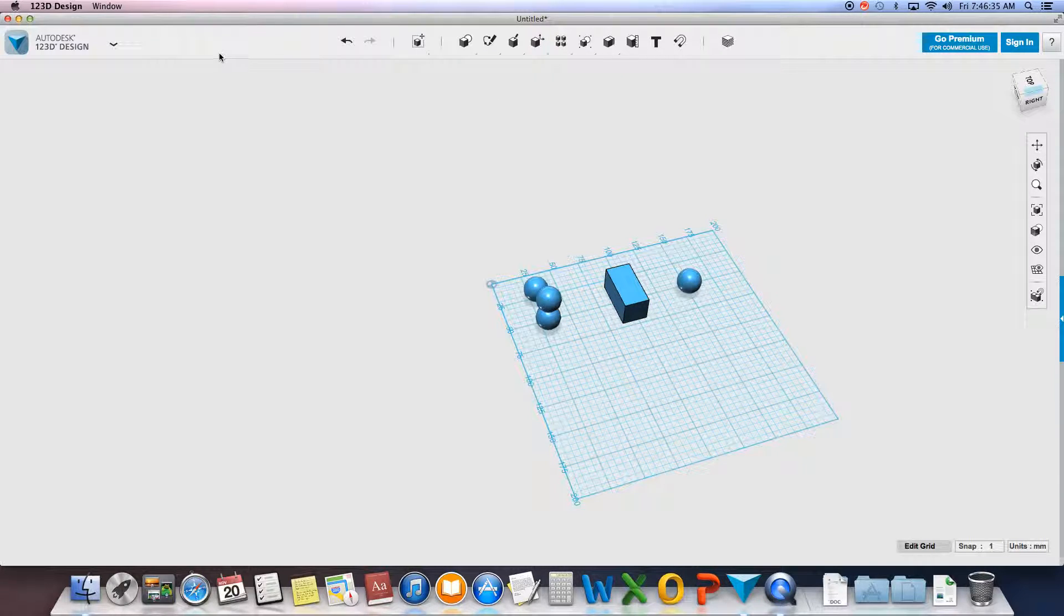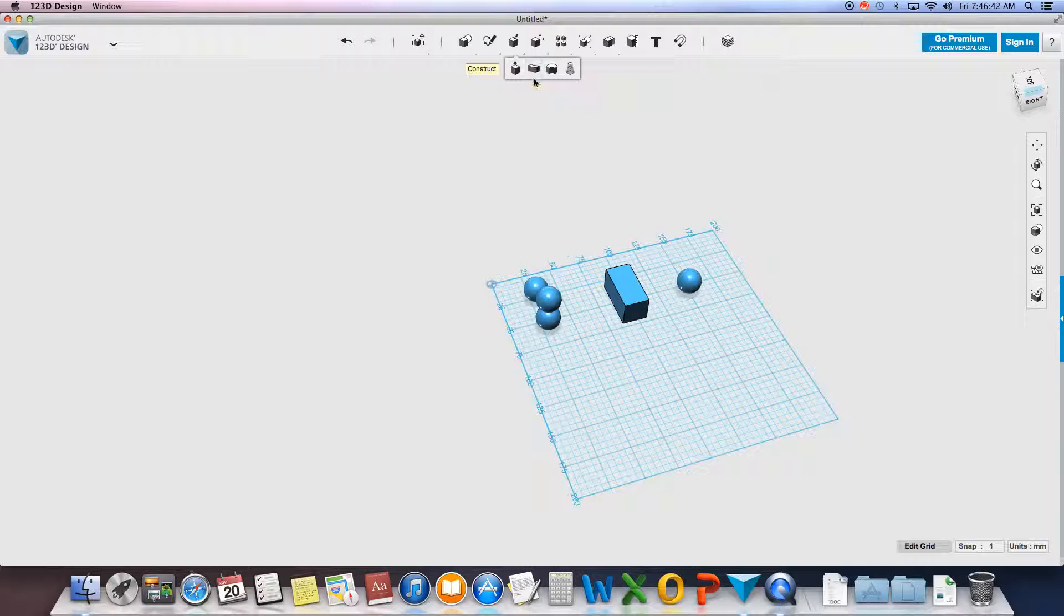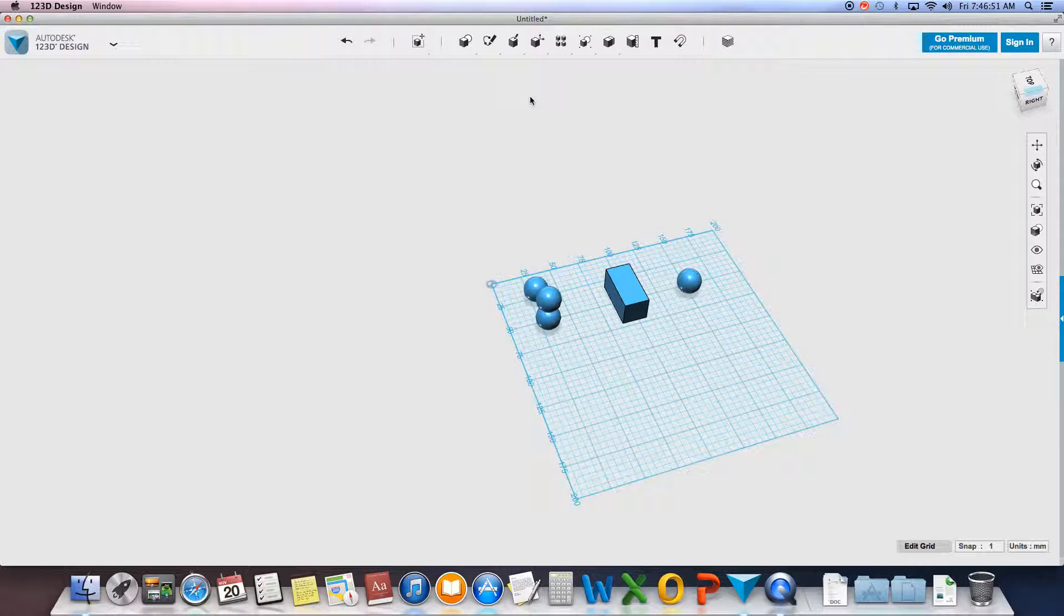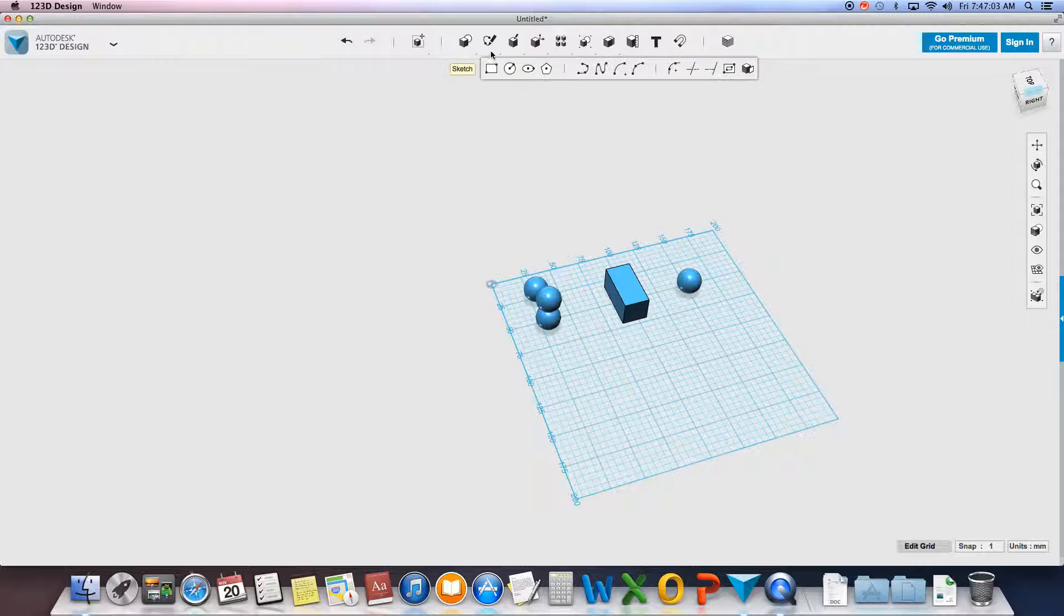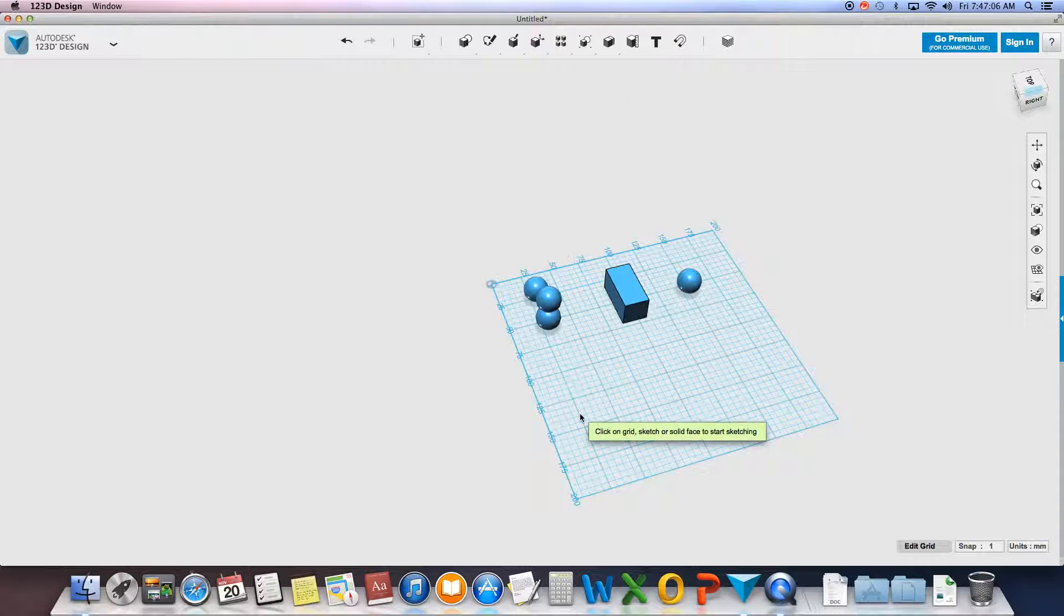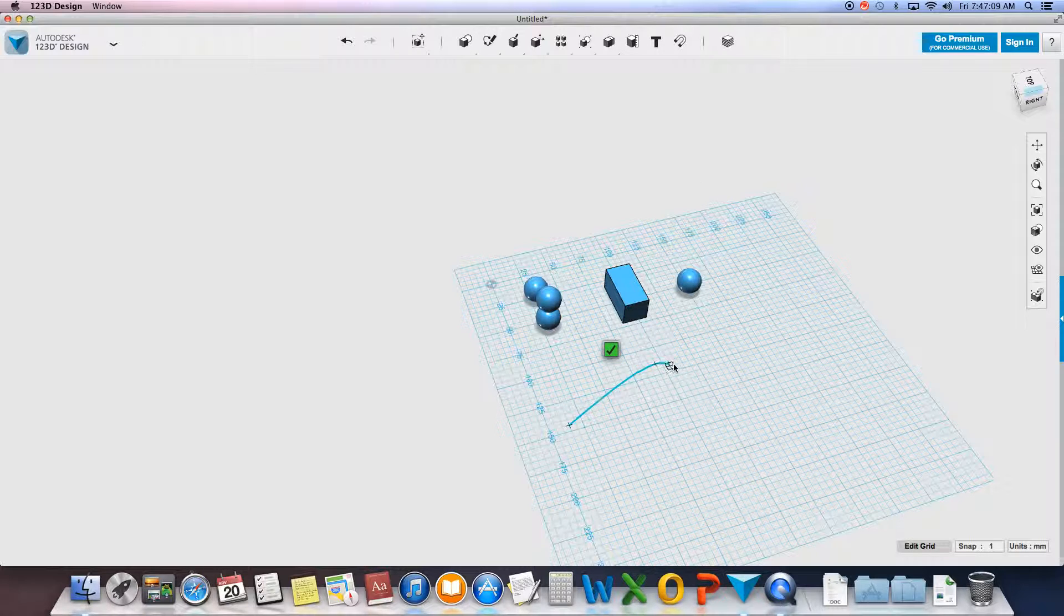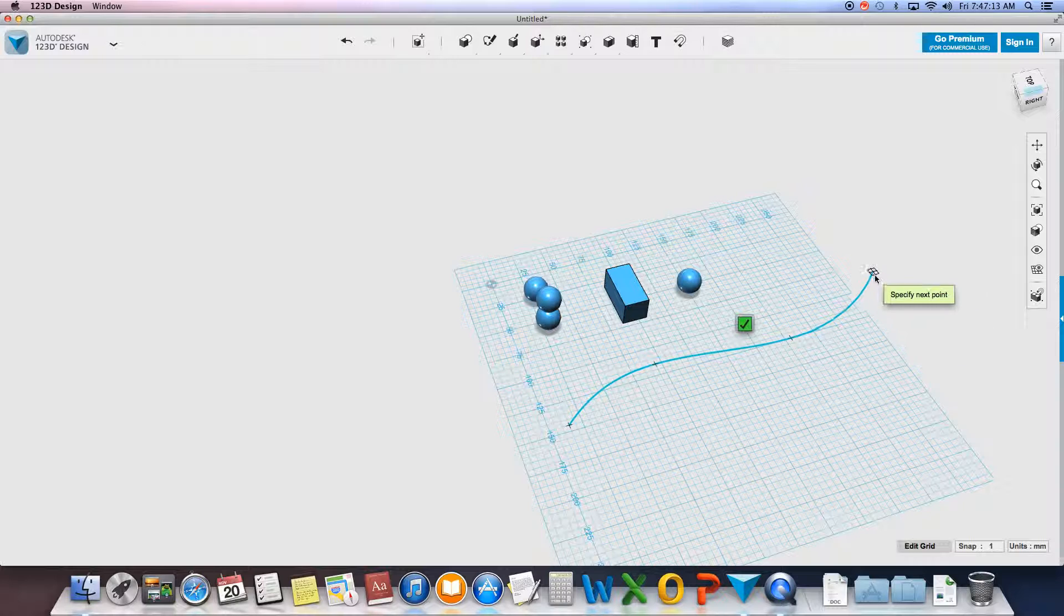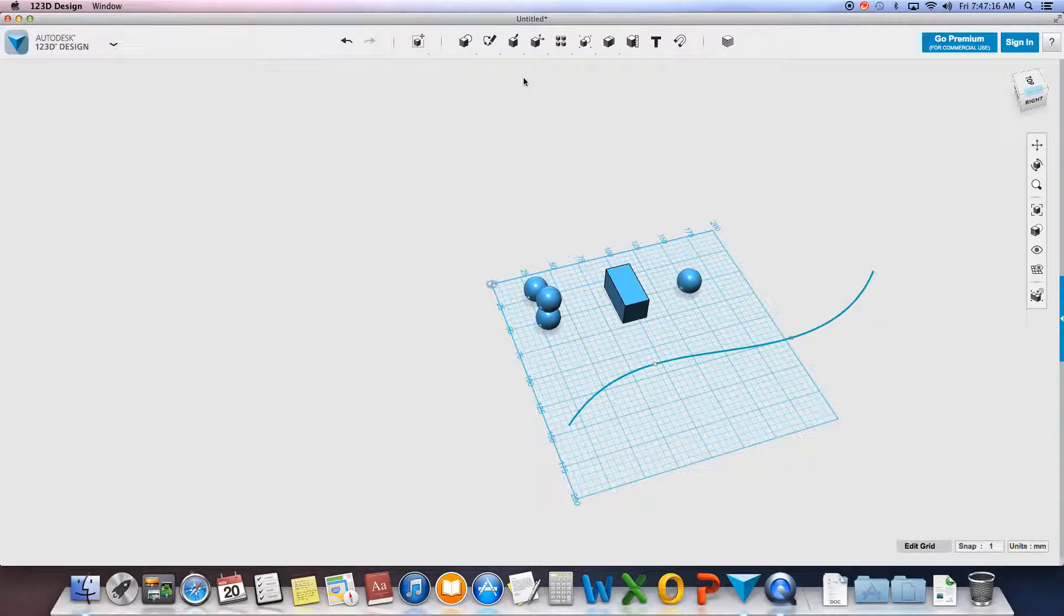The more advanced tools we're going to look at right now are all under the construct panel. So this next one's called sweep. What we have to do for this sweep is we need to have, if you read the yellow, a closed sketch or face of a solid and a guided path. Now just like with our fillet and chamfer options, we can't over chamfer or over fillet. So when you have a path, we can't have the angles too sharp, otherwise it'll fold in on itself and the computer will give you an error. So I'll start by creating a path. I could have a straight path or I could have an angular path.